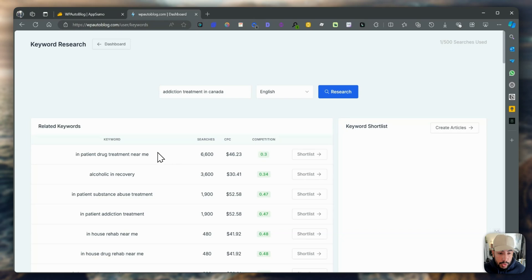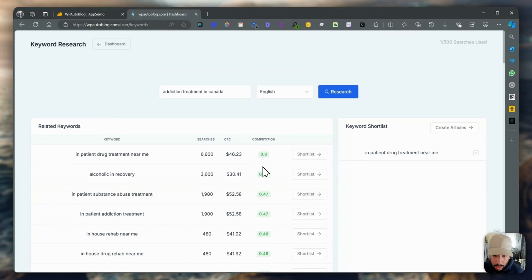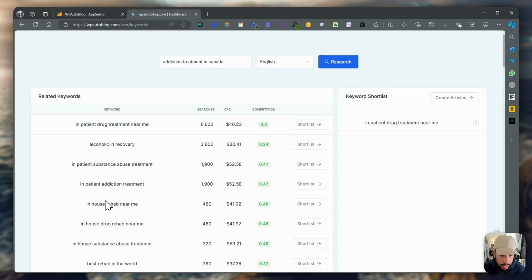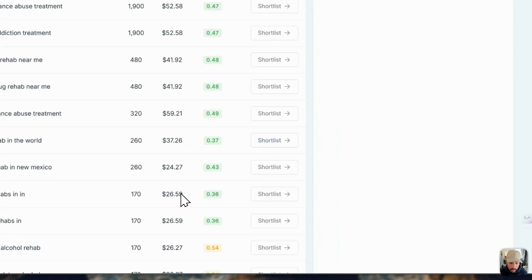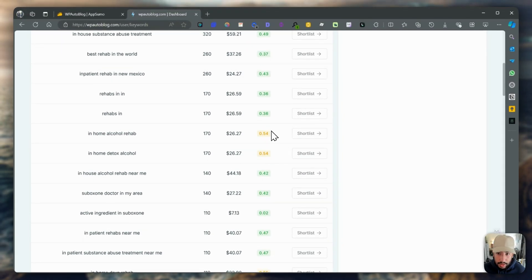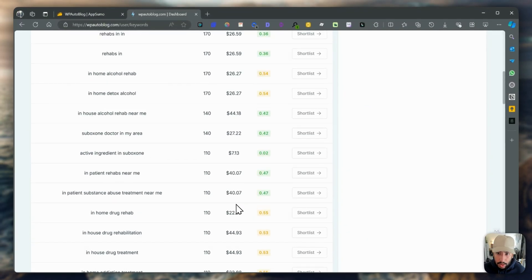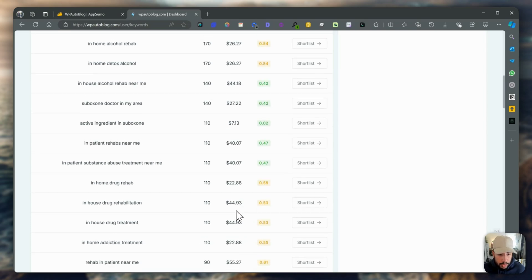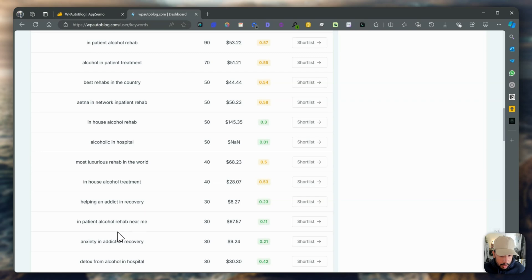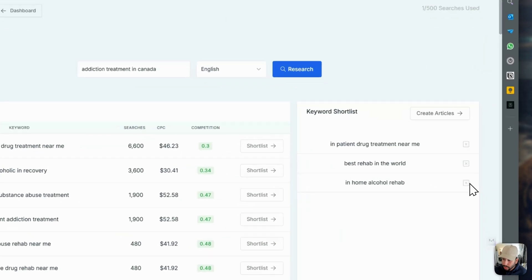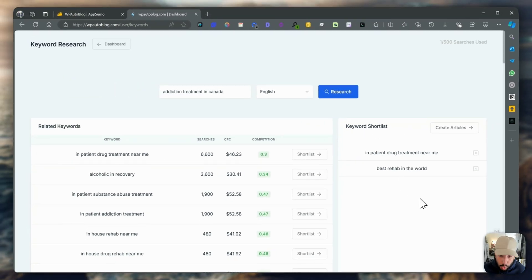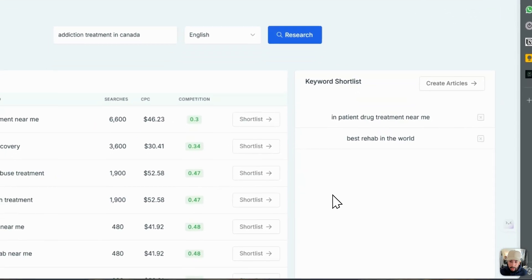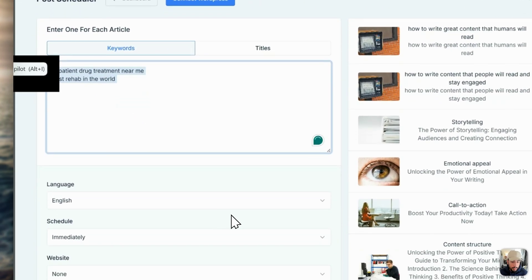For example, let's do inpatient drug treatment near me. Let's shortlist that. The cost per click is quite high, but it does get a lot of searches. Then let's look at best rehab in the world. This seems like it would be a good article to write about. Let's do in-home alcohol rehab. The higher the number, the more yellow it is, so it's not necessarily a good one to do. Let's just do that. I'm going to get rid of the last one here and create. It's going to create two articles based on the keywords that you just shortlisted.